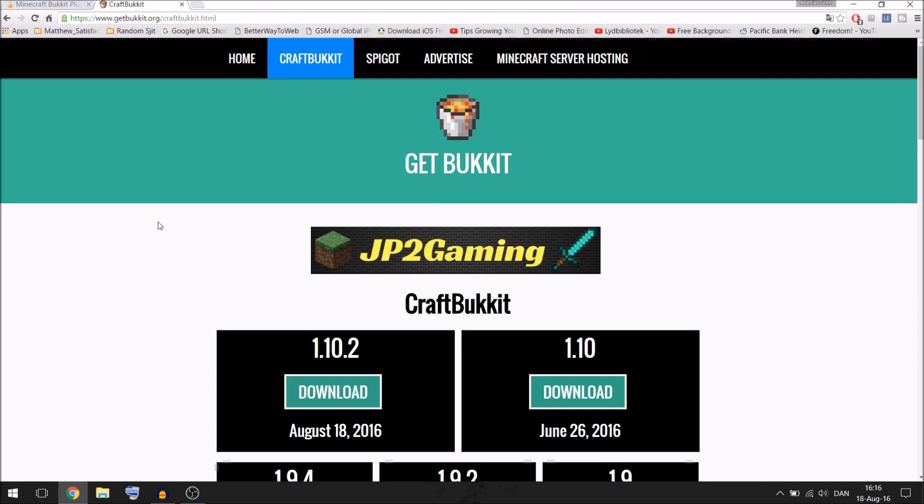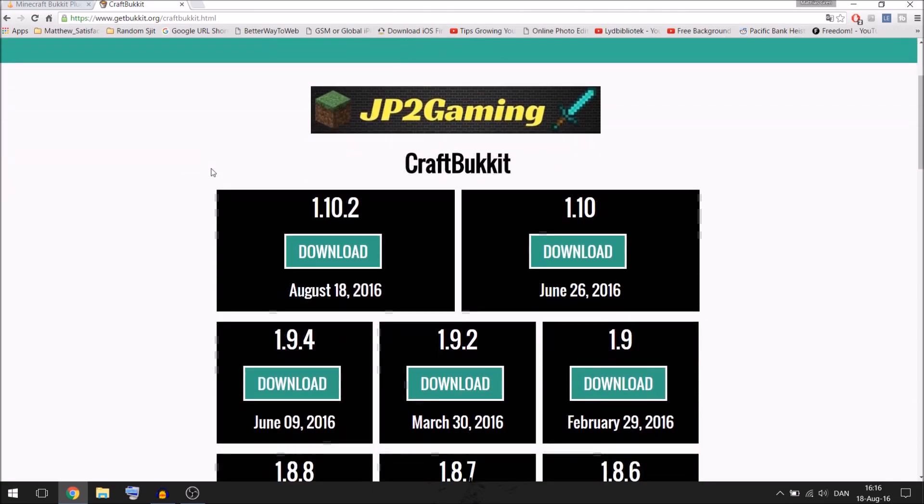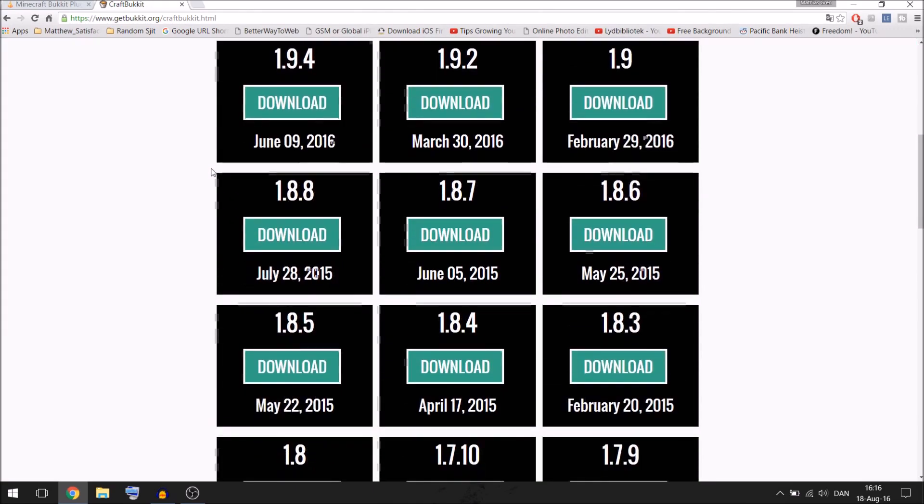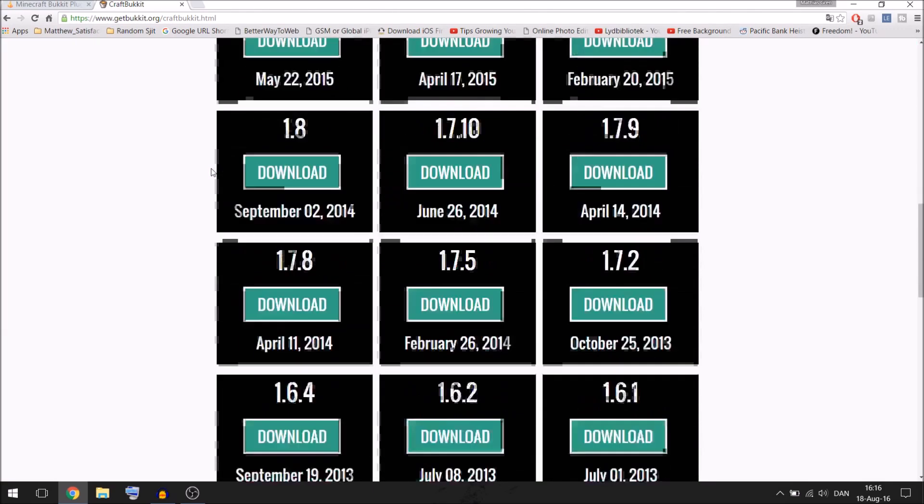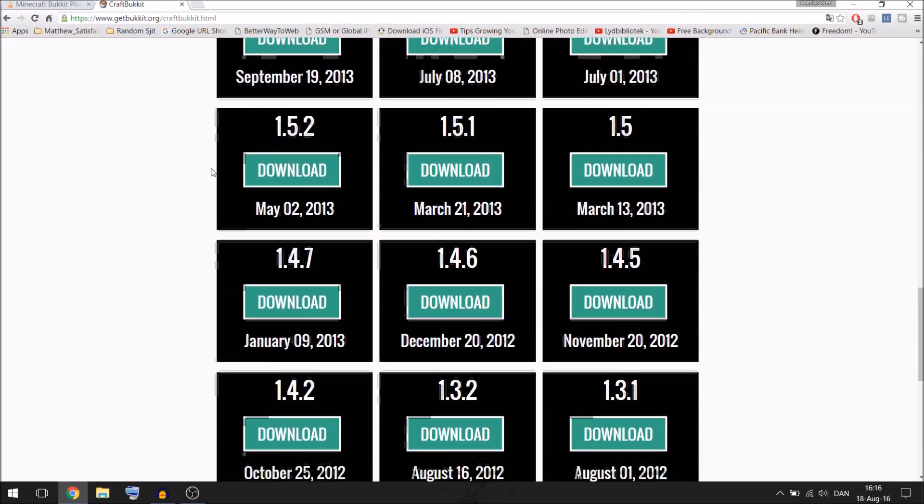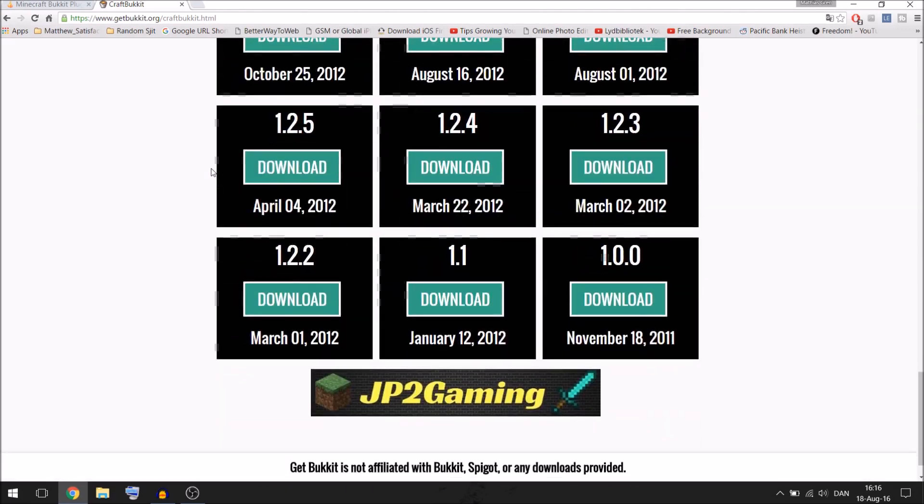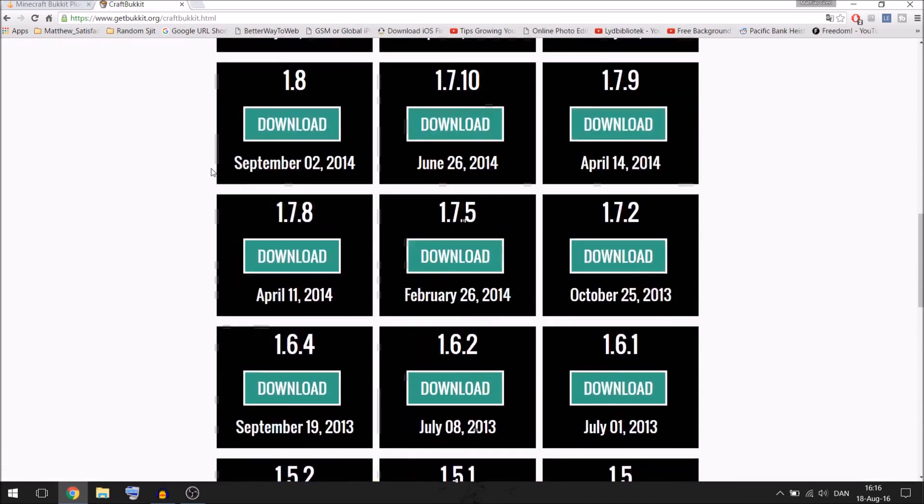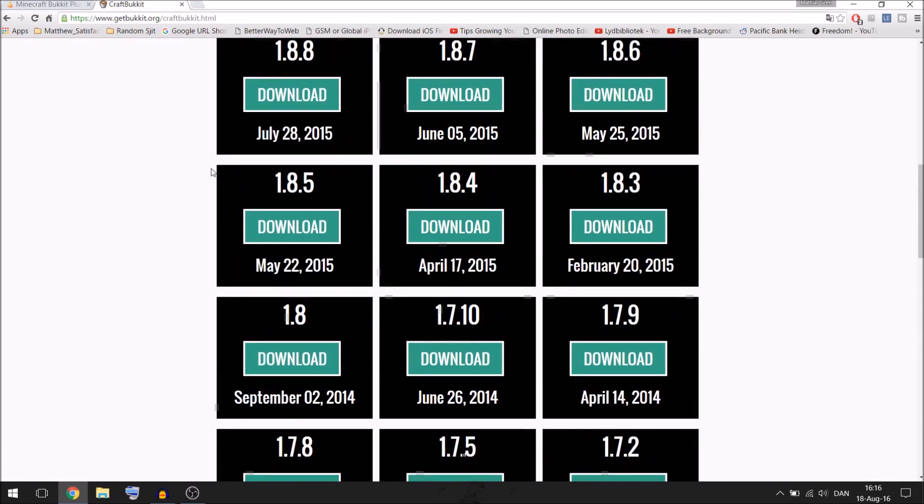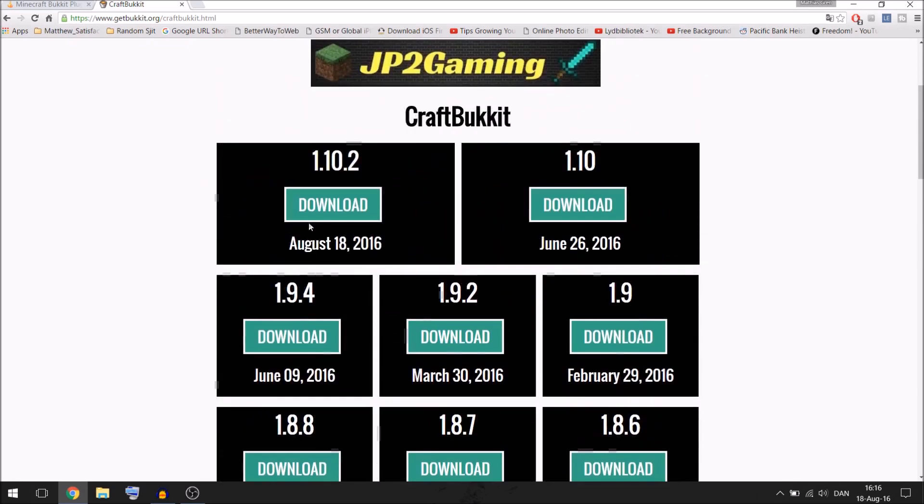First of all you have to go to this site, getbukkit.org and if you scroll down on the site you can see all these different download links to different versions. For this tutorial I am going to be using 1.10.2 as you see here in the top left corner.